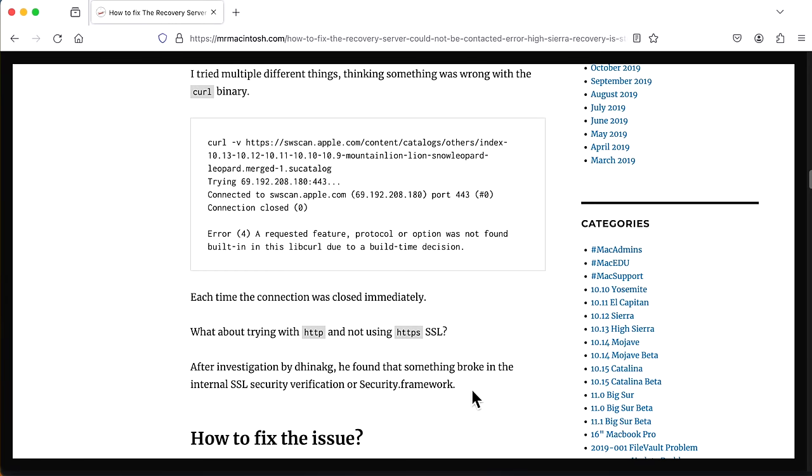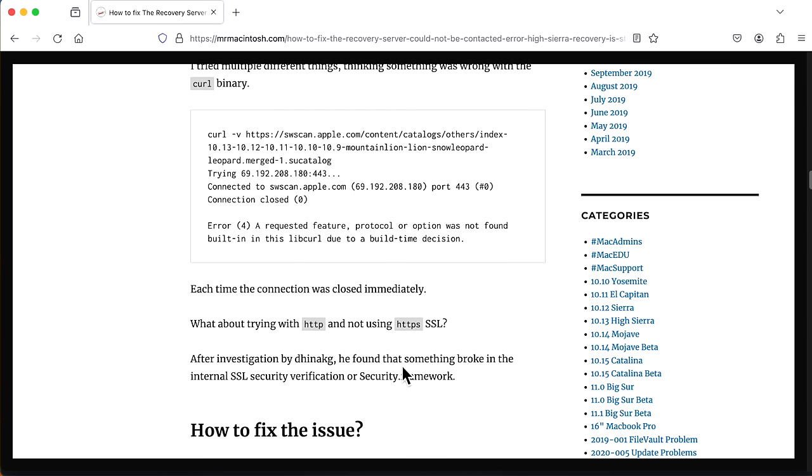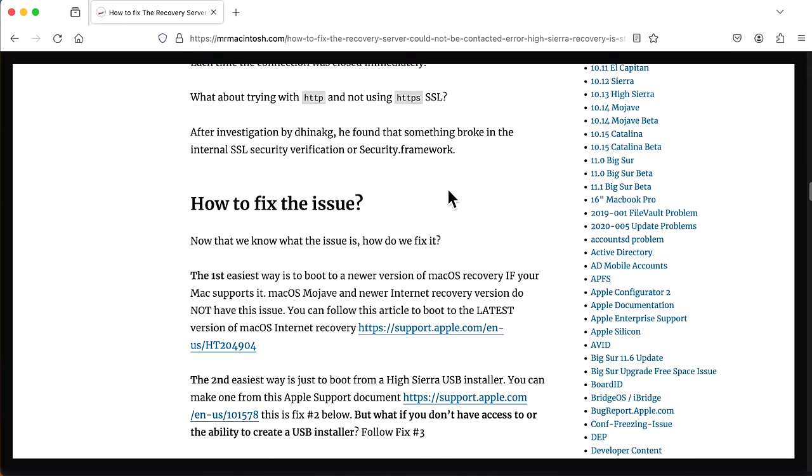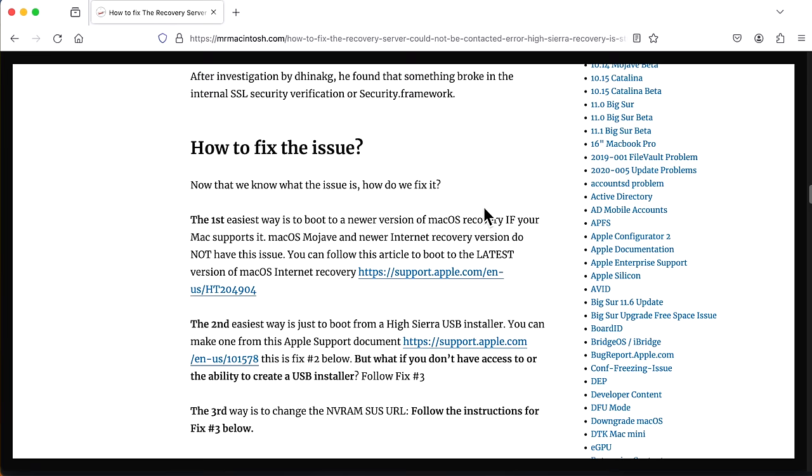So what he found is after investigation, that something broke in the internal SSL security verification or the security.framework within High Sierra and is unable to resolve the HTTPS SSL URL. Now that we know that, how do we fix the issue?